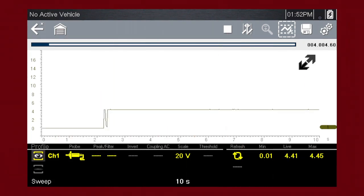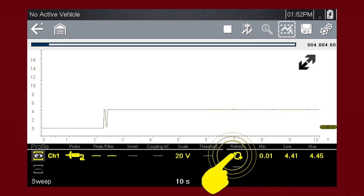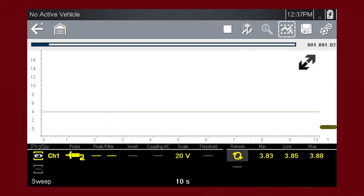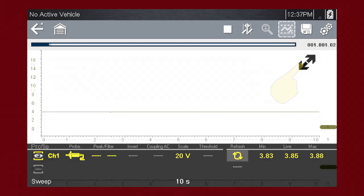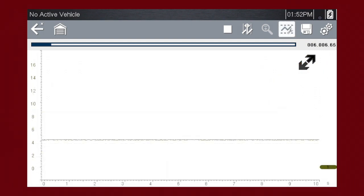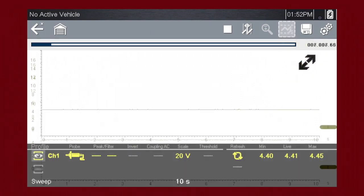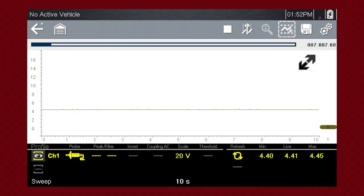The graphing meter also tracks the minimum and maximum recorded values. Select the refresh icon to clear these values and the tracking starts over. To see more detail at any time, touch the full screen arrow to hide the control settings and expand the graphing display. Touch it again to show the control panel.